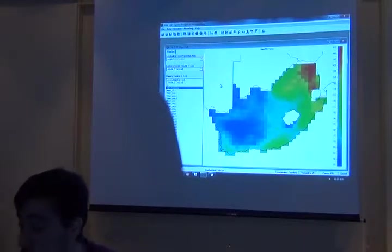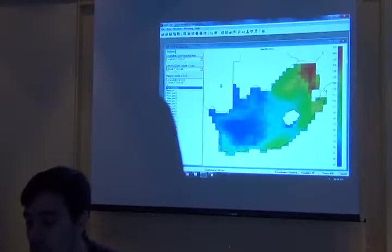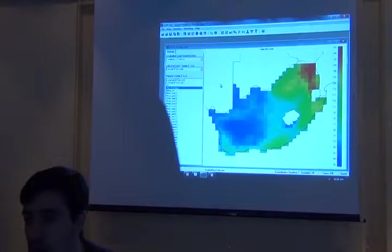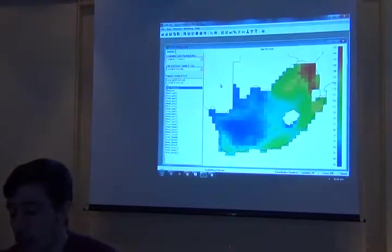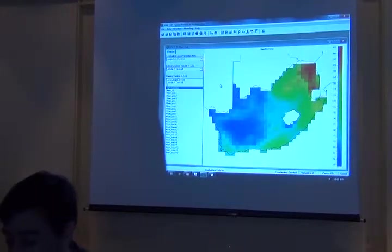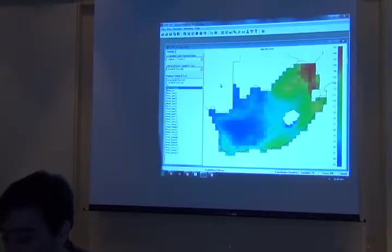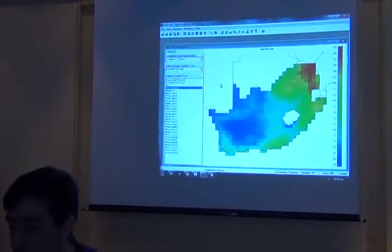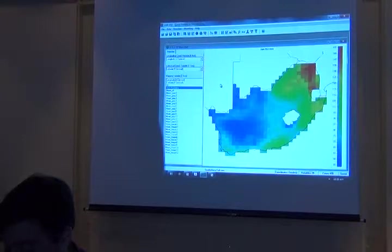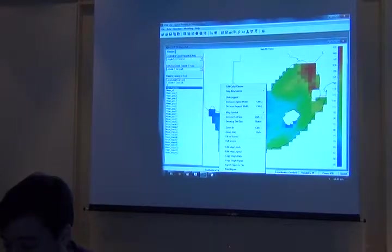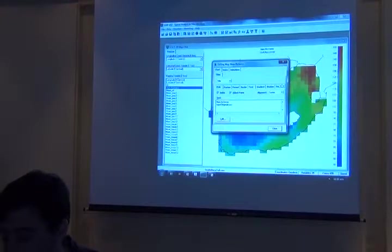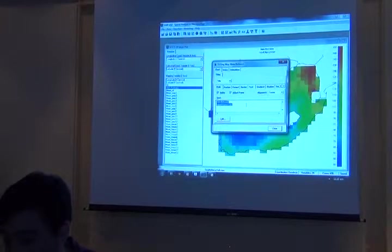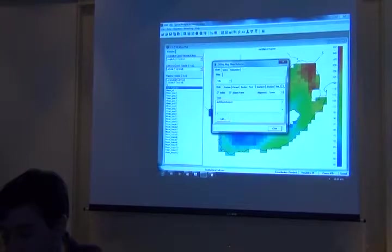So there are lots of graphical features in SAM that help you to, with very few clicks, produce publishable maps. For example, you can right click and do edit map labels. Then you can start changing the title, subtitle, everything here.